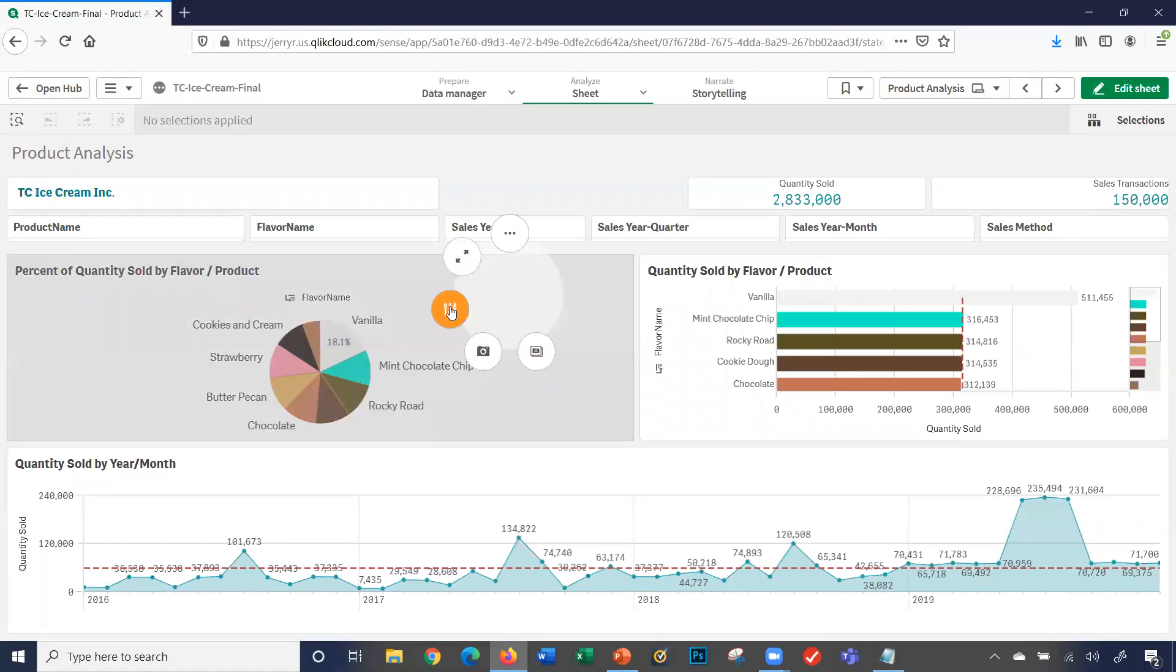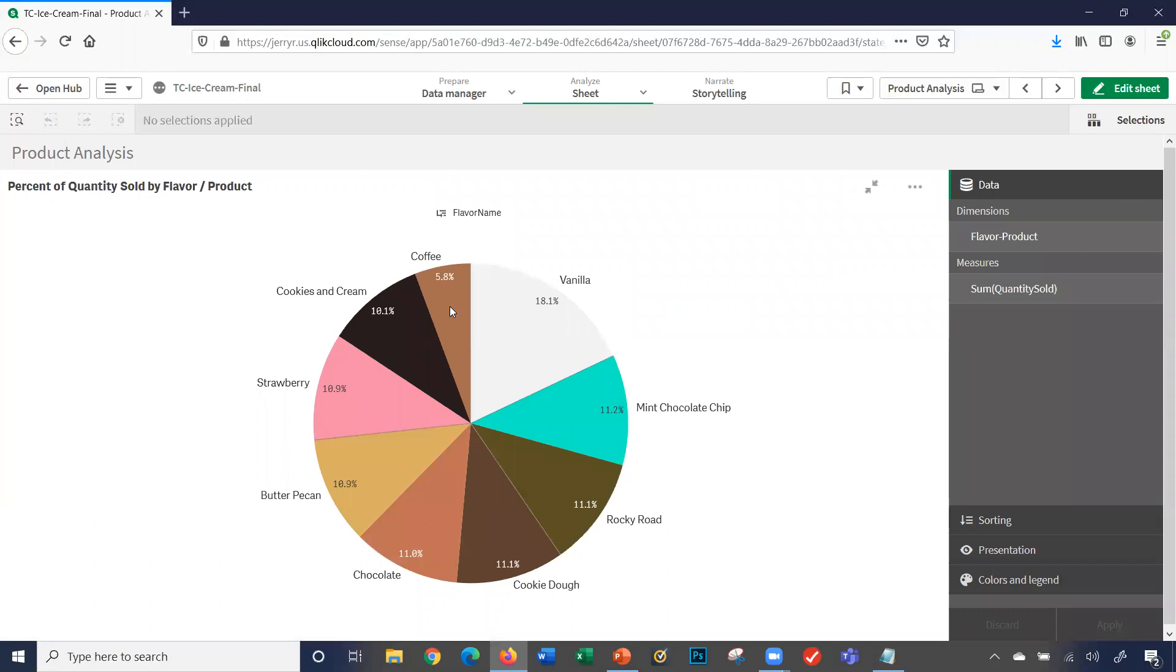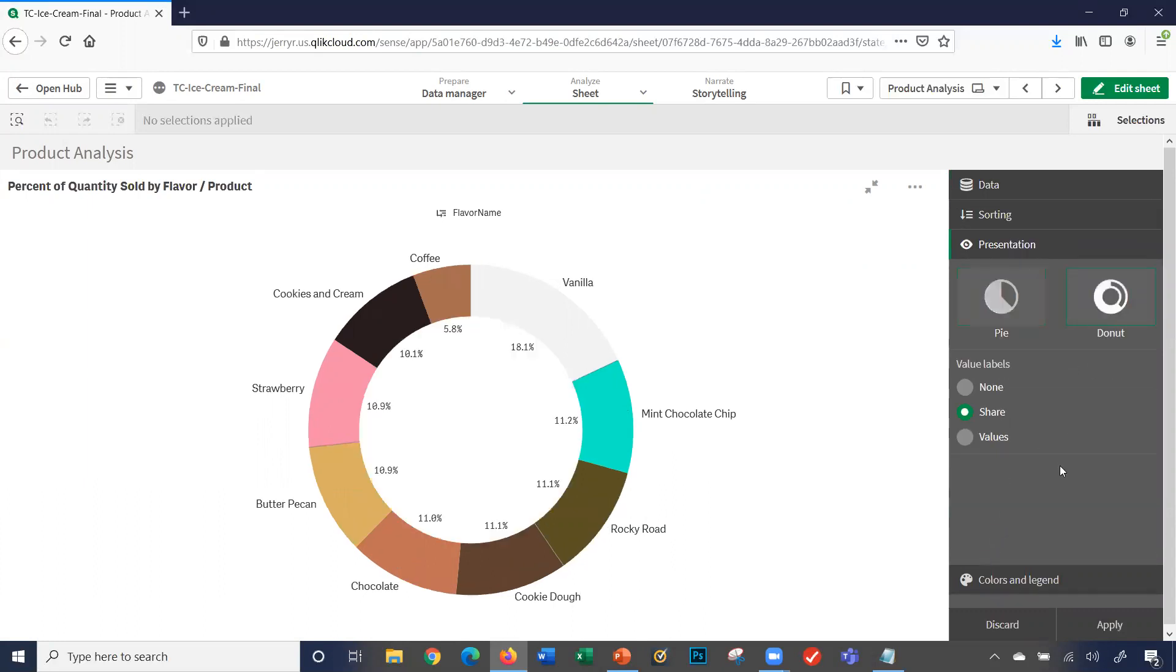This here, I can change the settings on the chart. The dimension is flavor product, my measure is quantity sold, I can change the sorting, I can change the presentation. Maybe I want to make it a donut chart, and maybe I want to change the screen instead of shares to values. I'll go ahead and click apply.